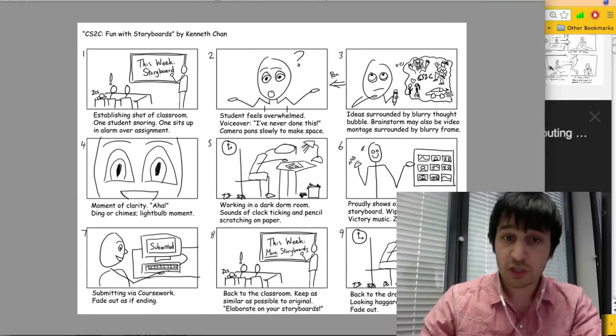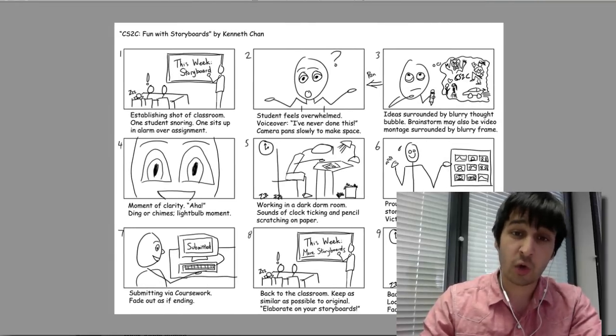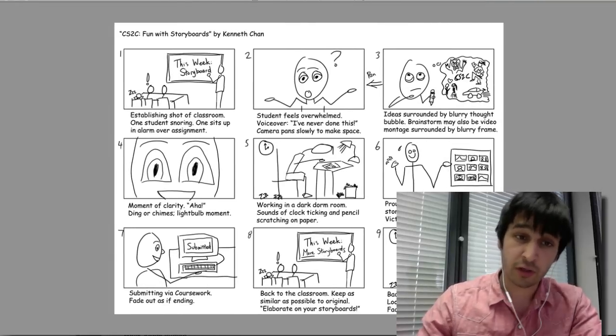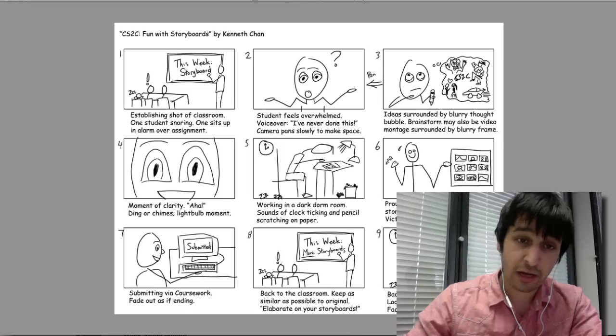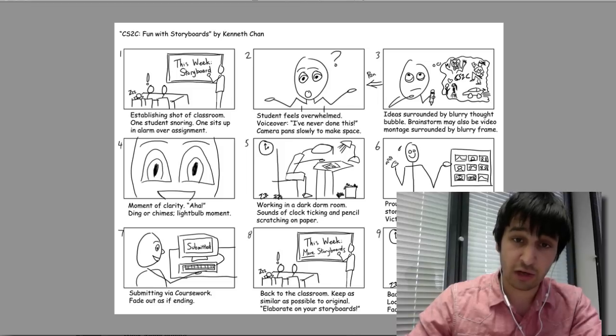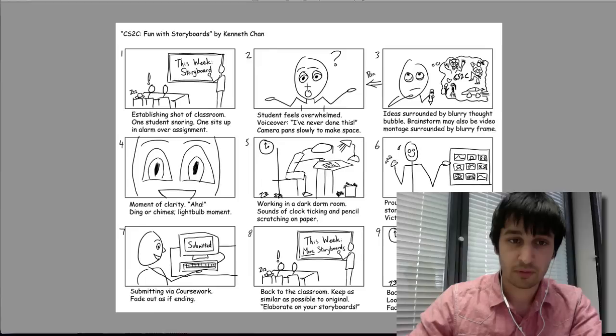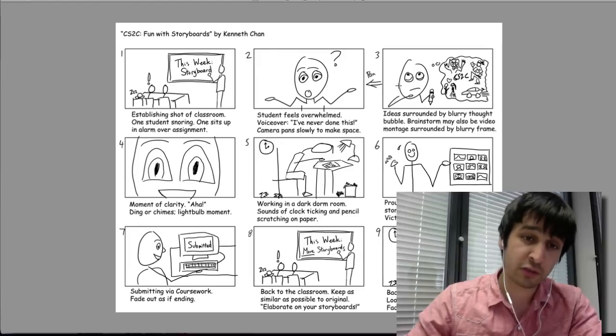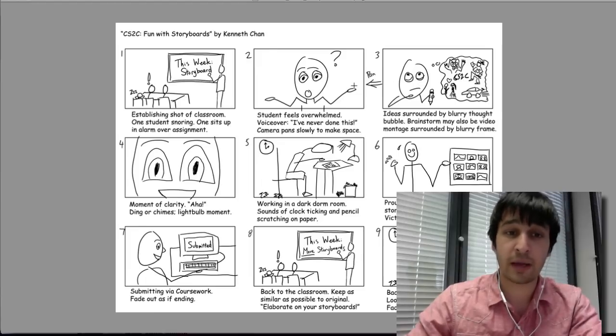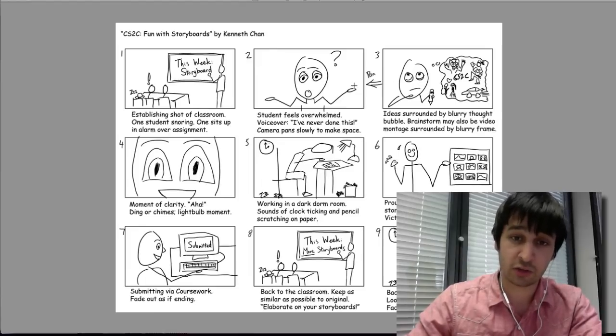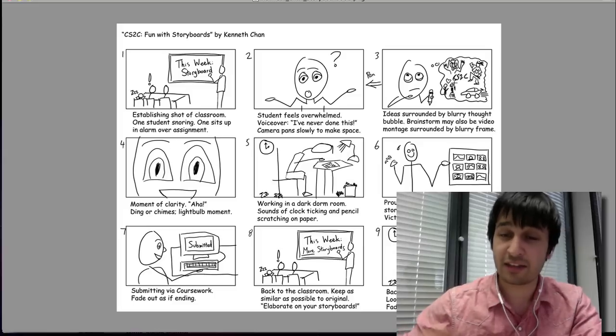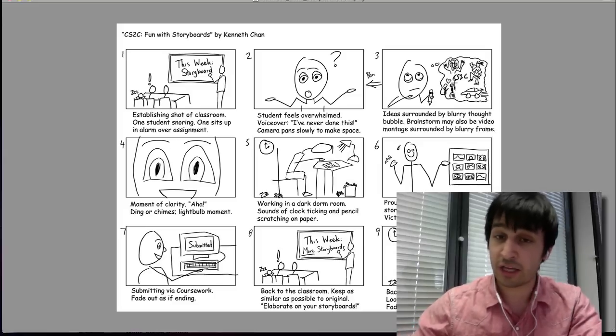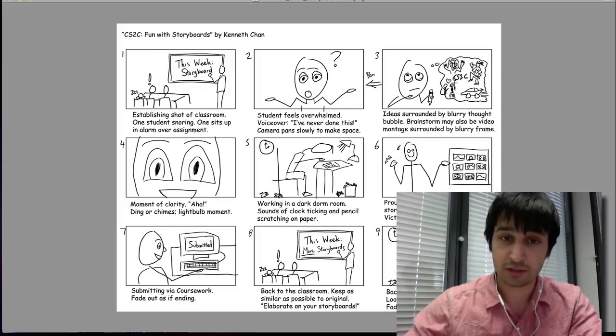Once you've written your script, I like to do a quick storyboard, draw and outline the different scenes within your animation. So you have your script and then you have the basic scenes just drawn quite quickly. So you have an idea of what you're going to create for the animations.